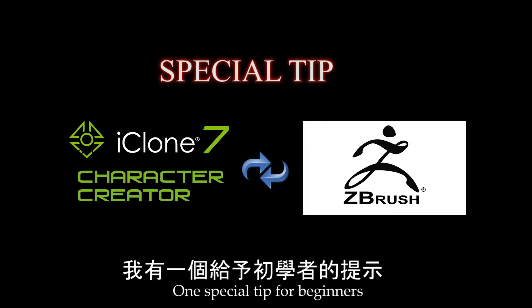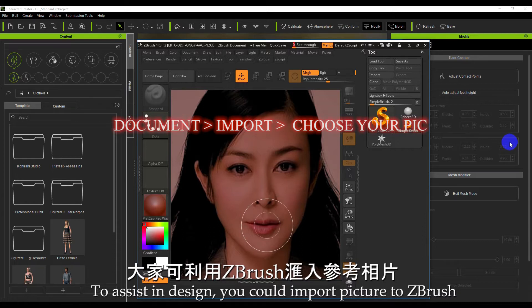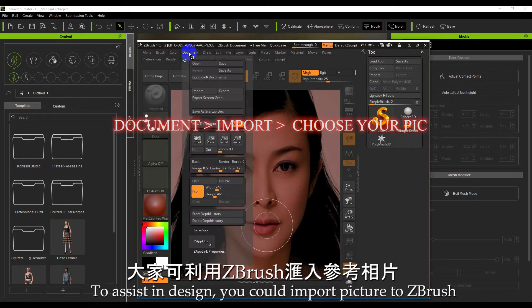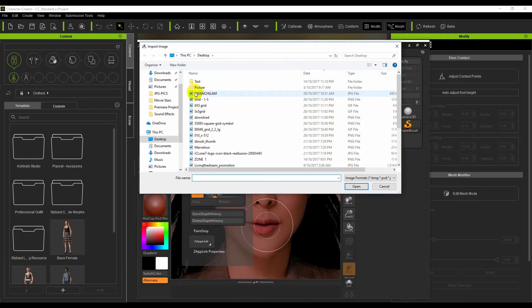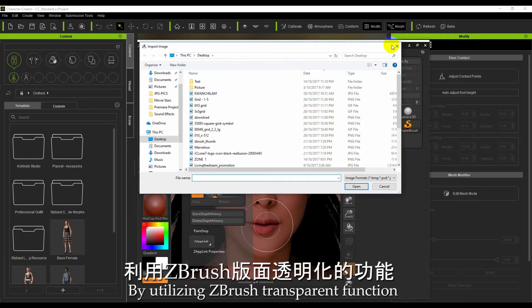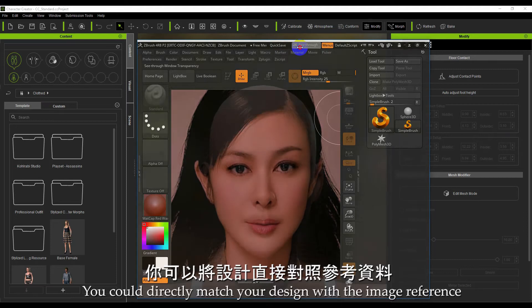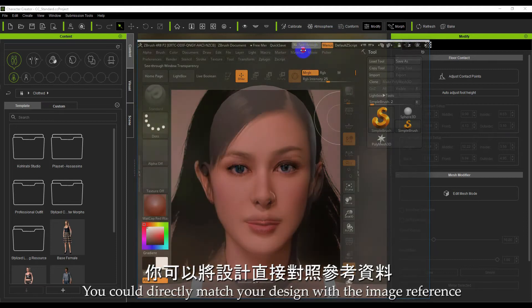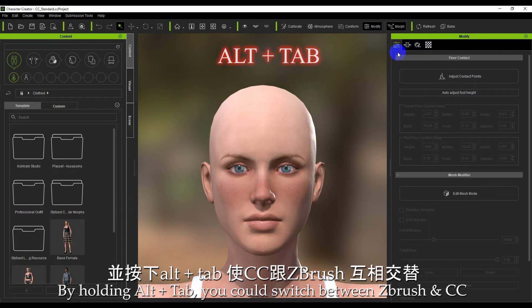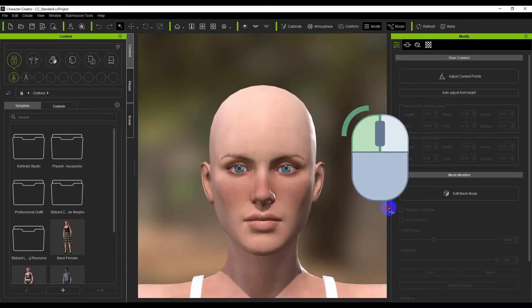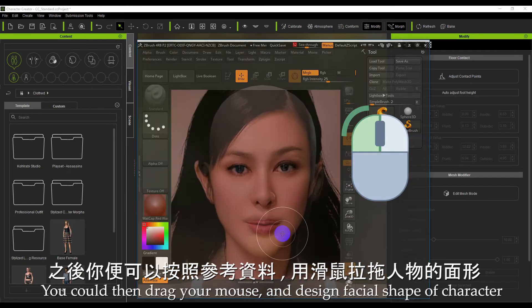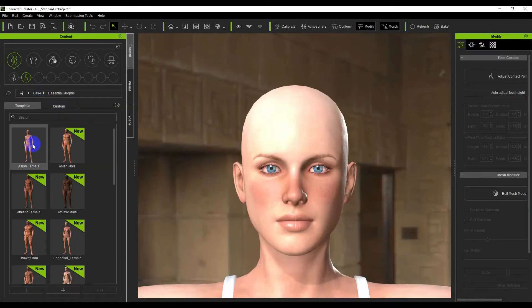One special tip for beginners: to assist in design, you could import a picture into ZBrush. By utilizing ZBrush's transparent function, you could directly match your design with the image reference. By holding Alt plus Tab, you could switch between ZBrush and CC. You could then drag your mouse and design the facial shape of the character.